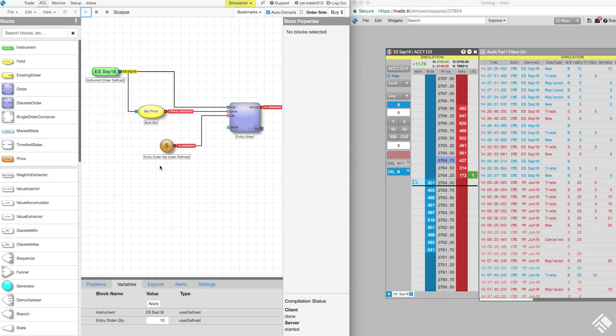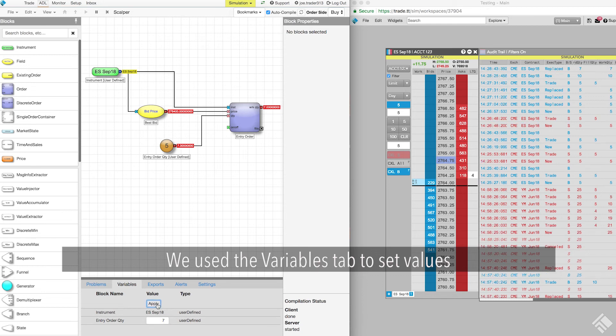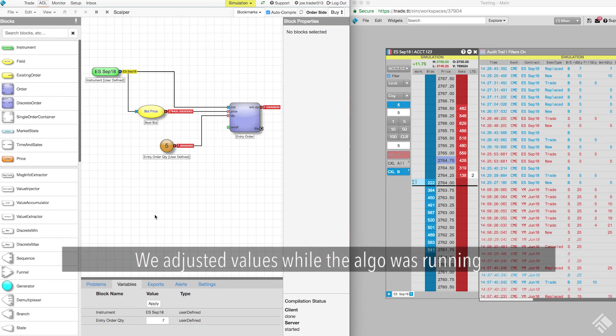We tested our algos with different variables. We used the information panel's variable tab to set values before launching our algo, and we adjusted values while the algo was running.